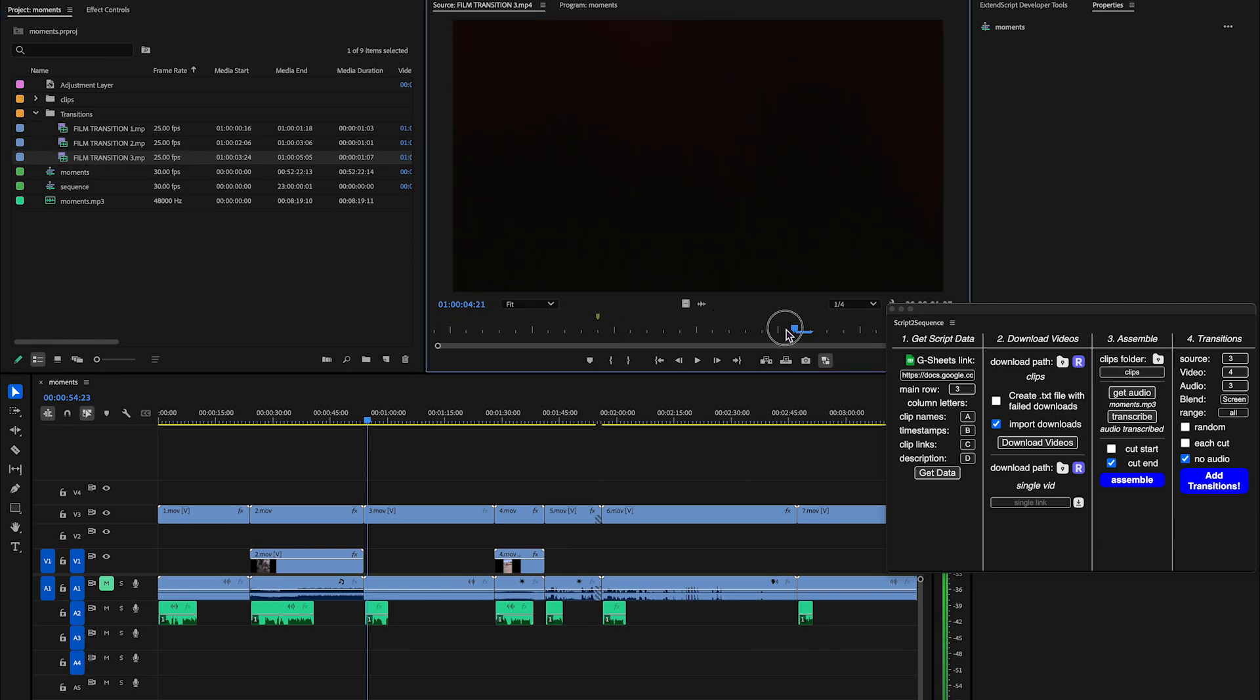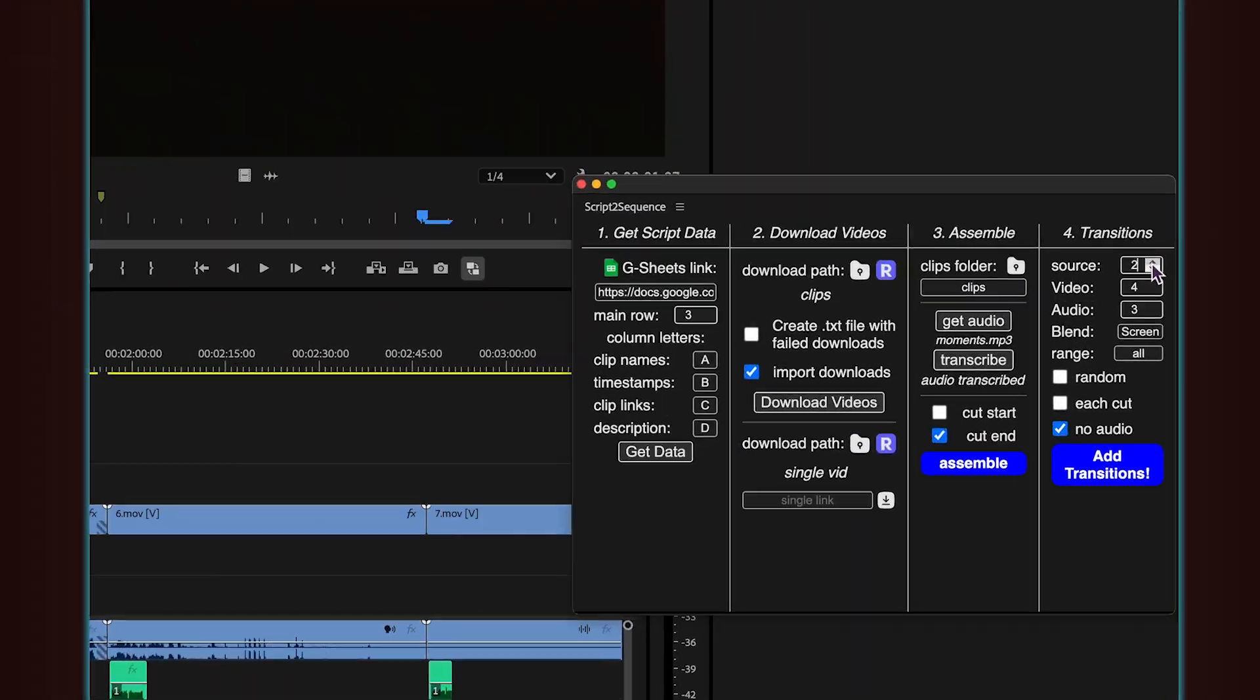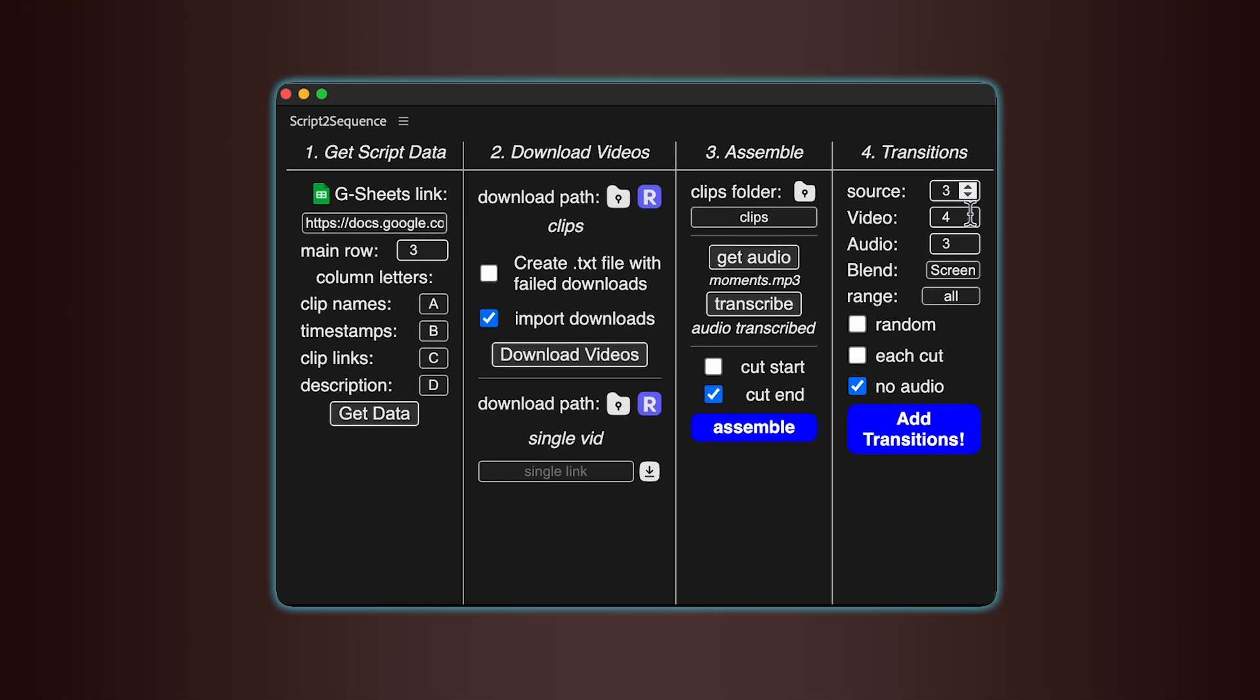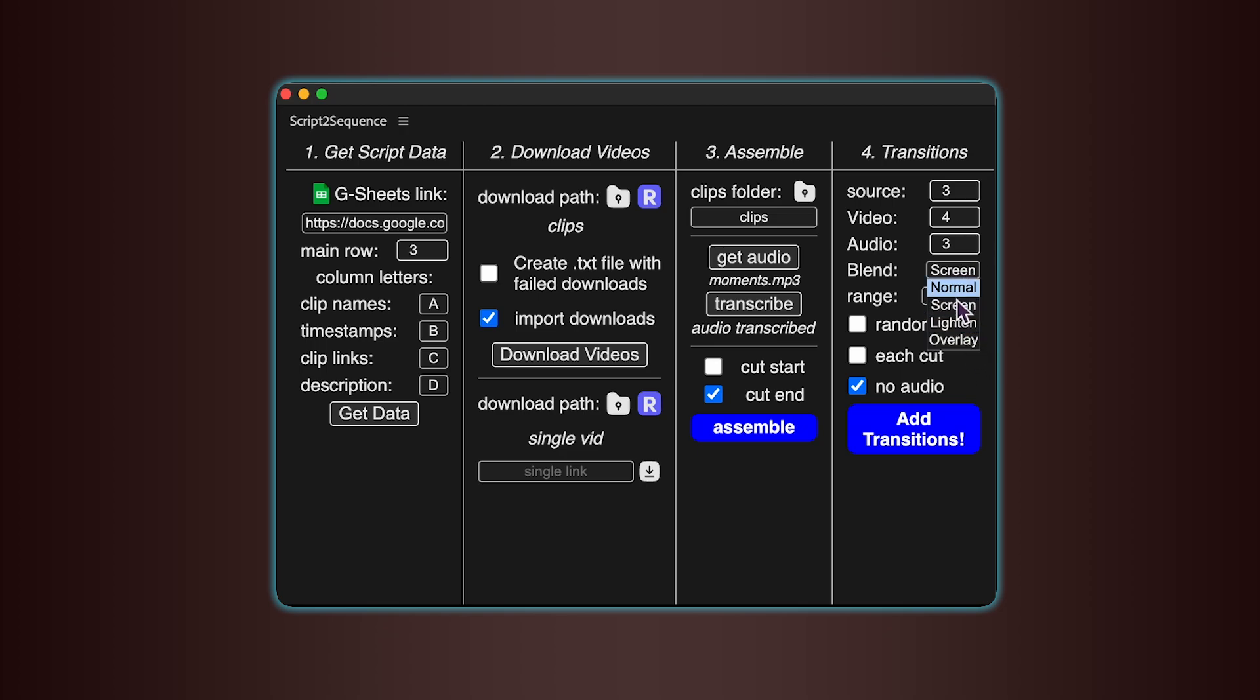Then set the video and audio tracks where you want the transitions to appear. You can choose a blending mode. For example, Screen works well if your transitions don't have an alpha channel.